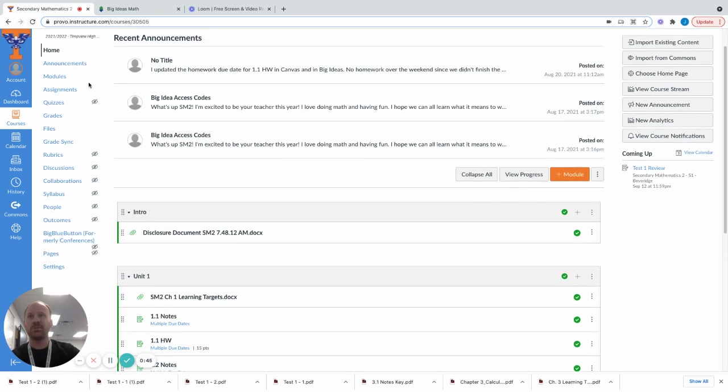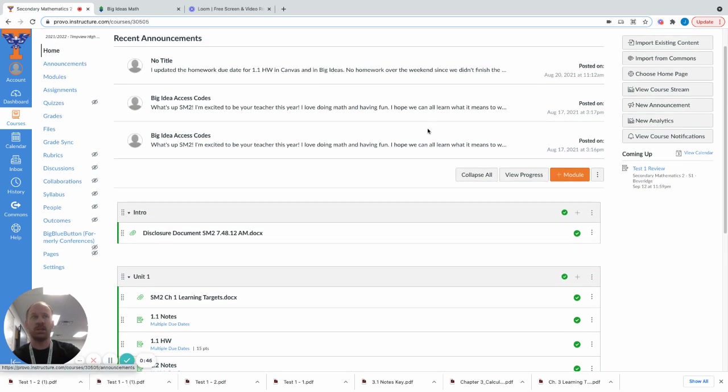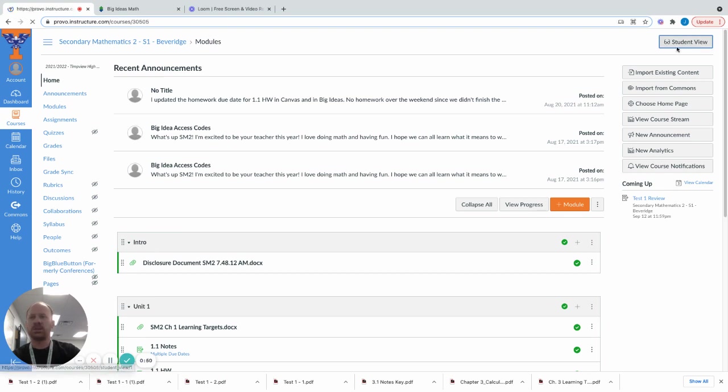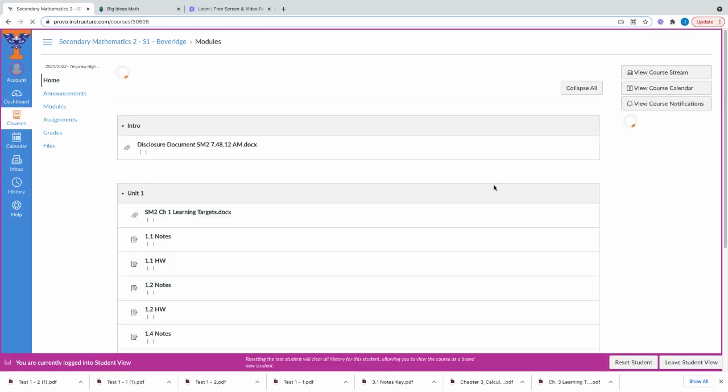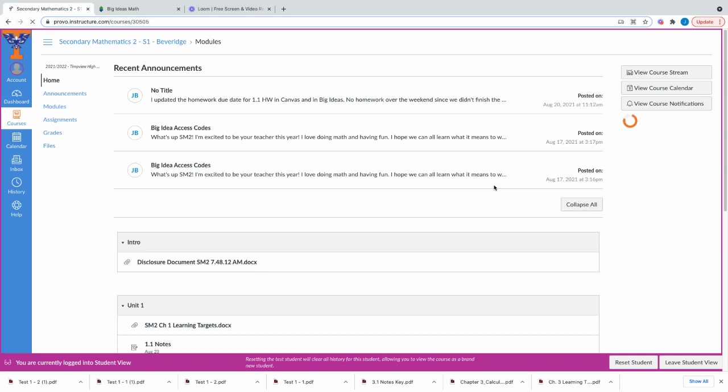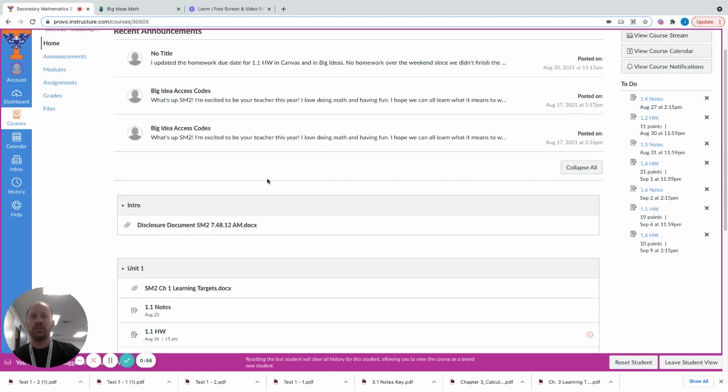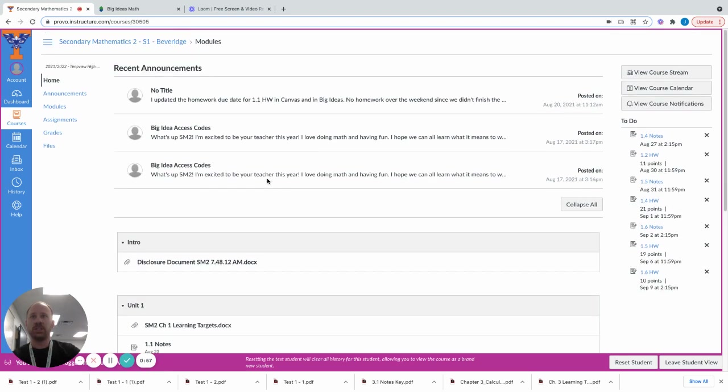Just kind of a walkthrough on the home page. Let me go to this view right here. This should mention a little bit more closely what your students will see. On this page, the home page, students will see a couple things.